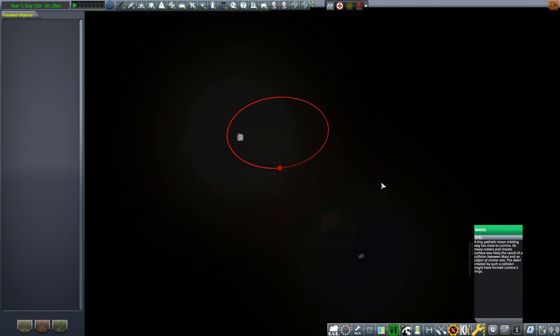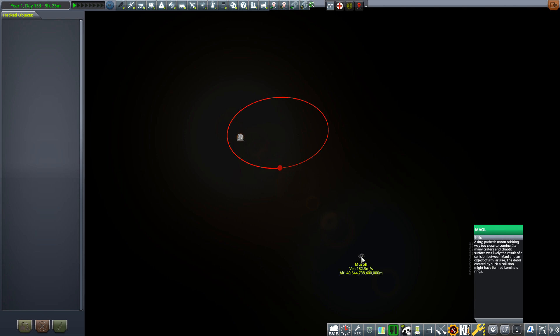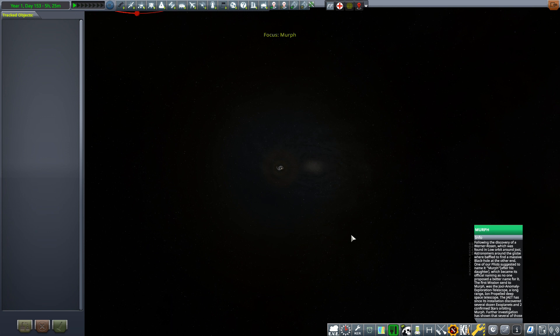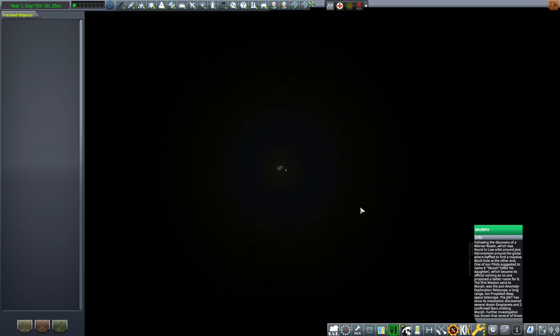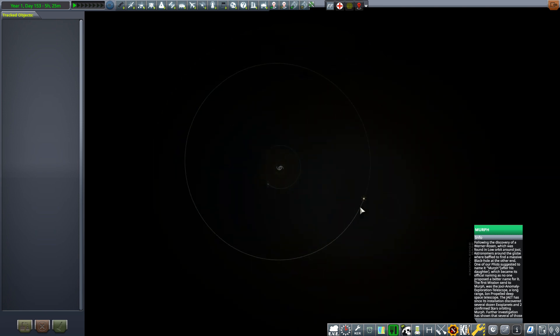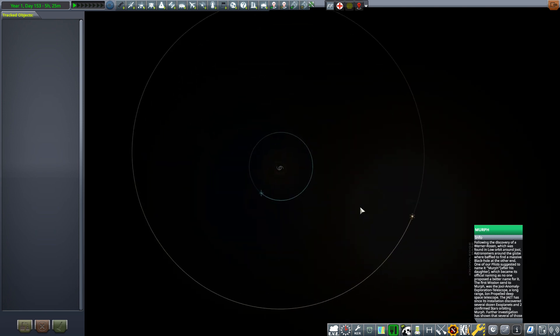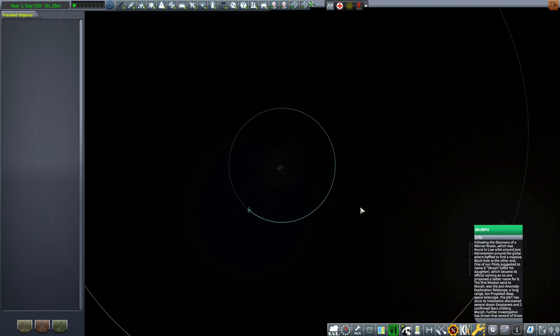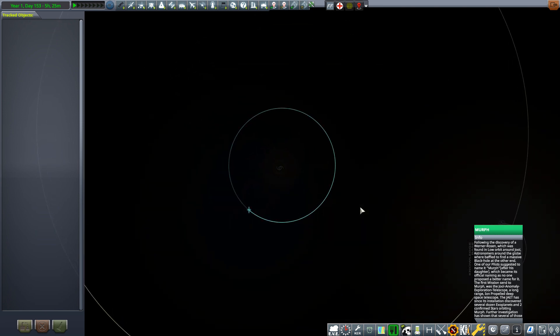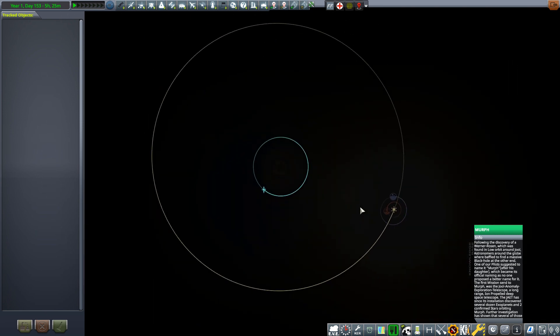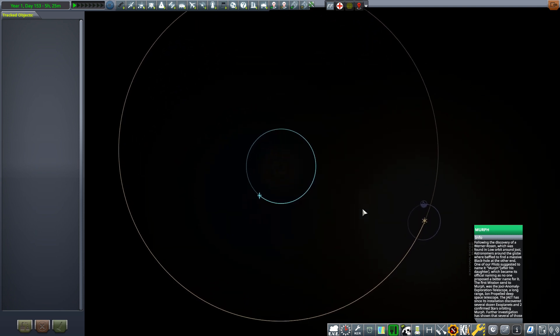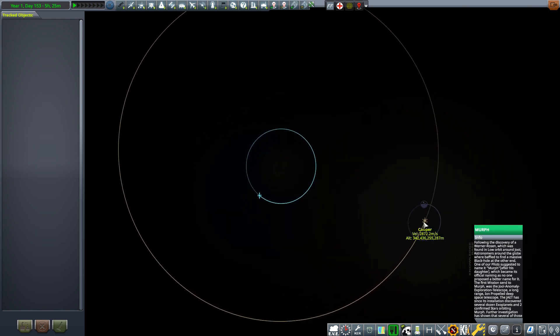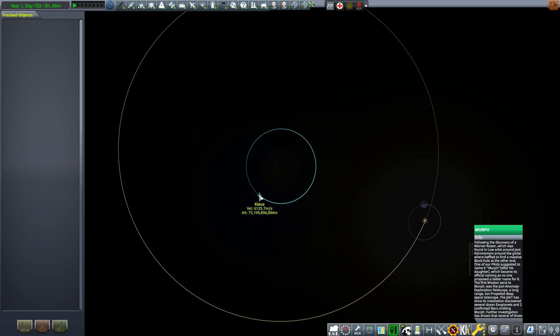As we zoom a little bit further, we can see something down here. This is Murph. Now this is the anomaly which is listed in R&D section called anomaly. It's actually a black hole. As we zoom in, we can see a star system just there called Cooper, and another star system just here called Claws.